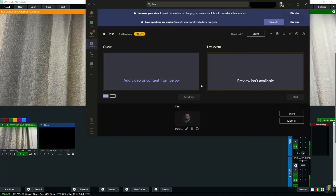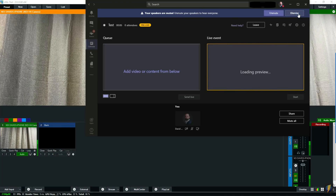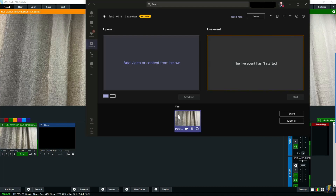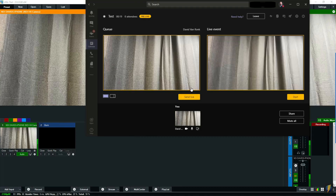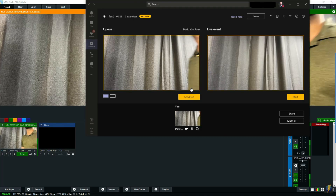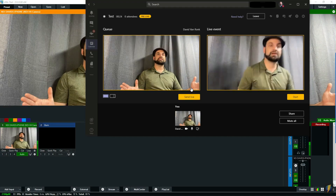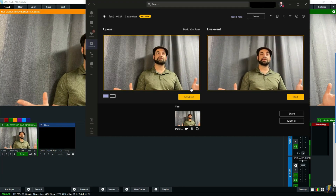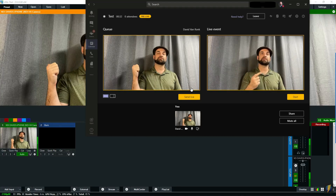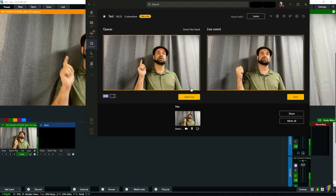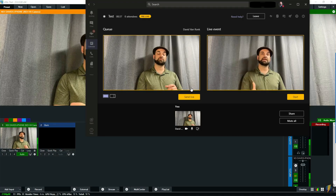Now vMix doesn't need to be running on the same machine as Teams, and there are a lot of situations where that may be beneficial. You may want to have one machine running the vMix mixing software and another machine doing the encoding, so that you can switch between sources or content. Maybe your machines aren't powerful enough to run both at once. So here we can now see my video stream coming in, sending it from vMix in the background to Teams in the foreground via NDI, both for video and audio.